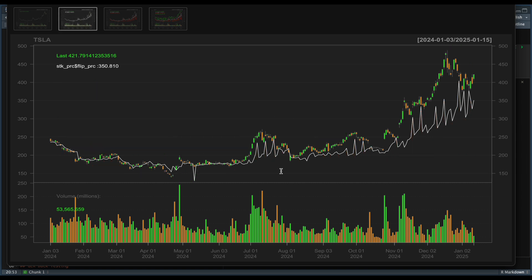So by looking at the chart, we can see that the theory holds true. As the stock price is above this white line or the flip price, there seems to be a continuation to the upside. And we also have some instances where the stock price is below the flip price, and we do see a continuation to the downside until the stock crosses over our flip price.